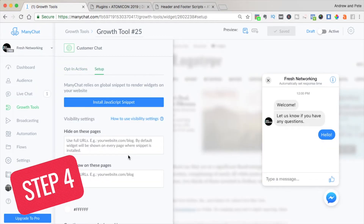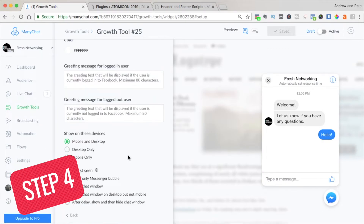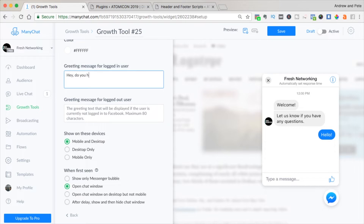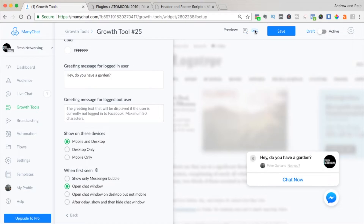Step four is to edit the initial greeting message. Scroll down on this tab and type in your message. Let's pretend we are selling lawn mowers, so we might ask: 'Hey, do you have a garden?' To get a little preview of this, click the preview option — this is what will pop up when someone visits your web page. Remember, we don't want anything generic and boring like 'Hey, can we help you?' The more specific the question, the better. You can also make sure this only shows on mobile or desktop — oftentimes we prefer desktop only, as it can be a little intrusive on mobile.